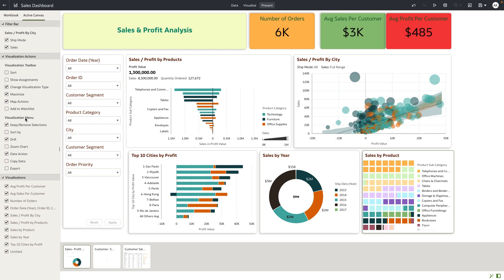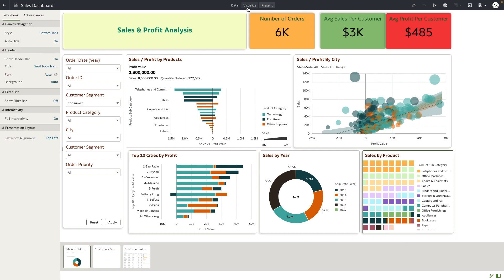While in auto mode, the author cannot remove any of the visualizations — the content is meant to be in sync with the content in Visualize. Now let me go to Visualize and add a new canvas.